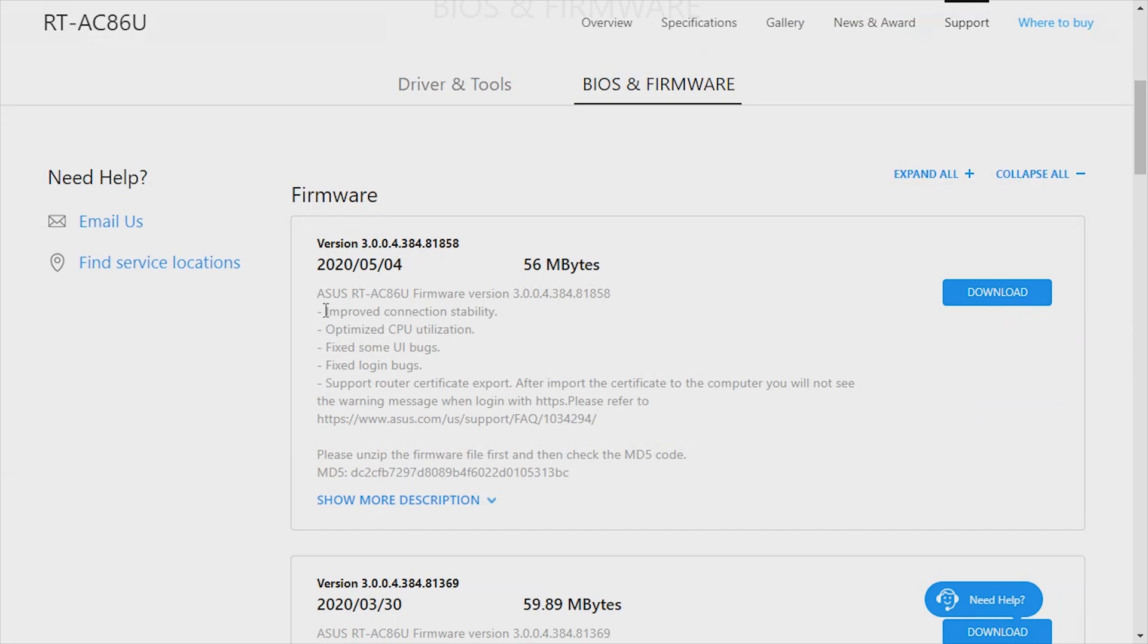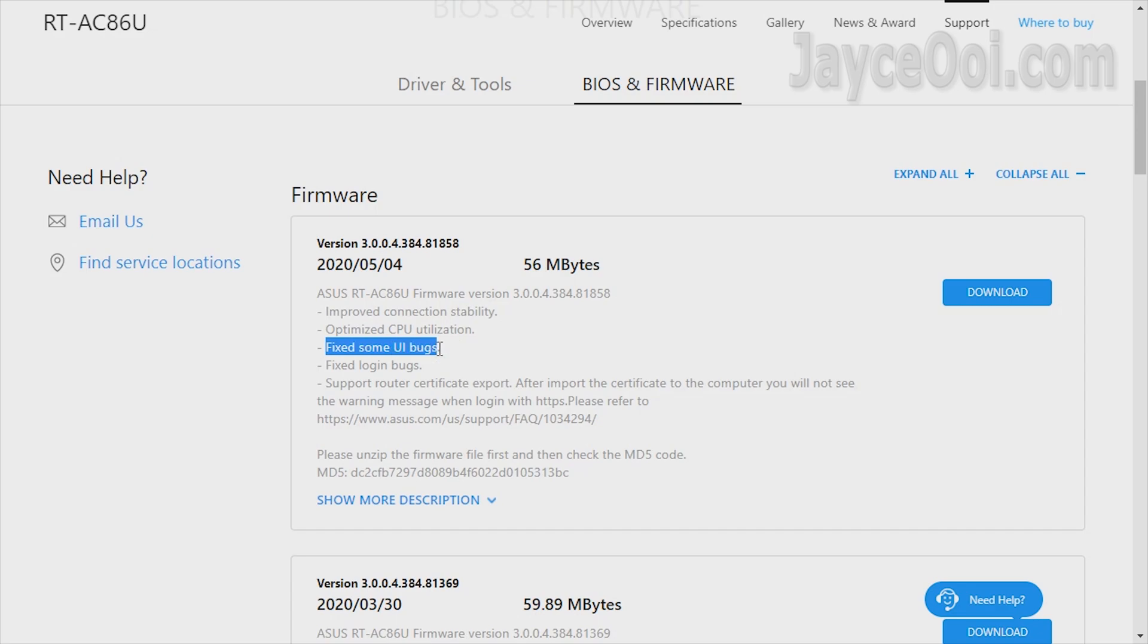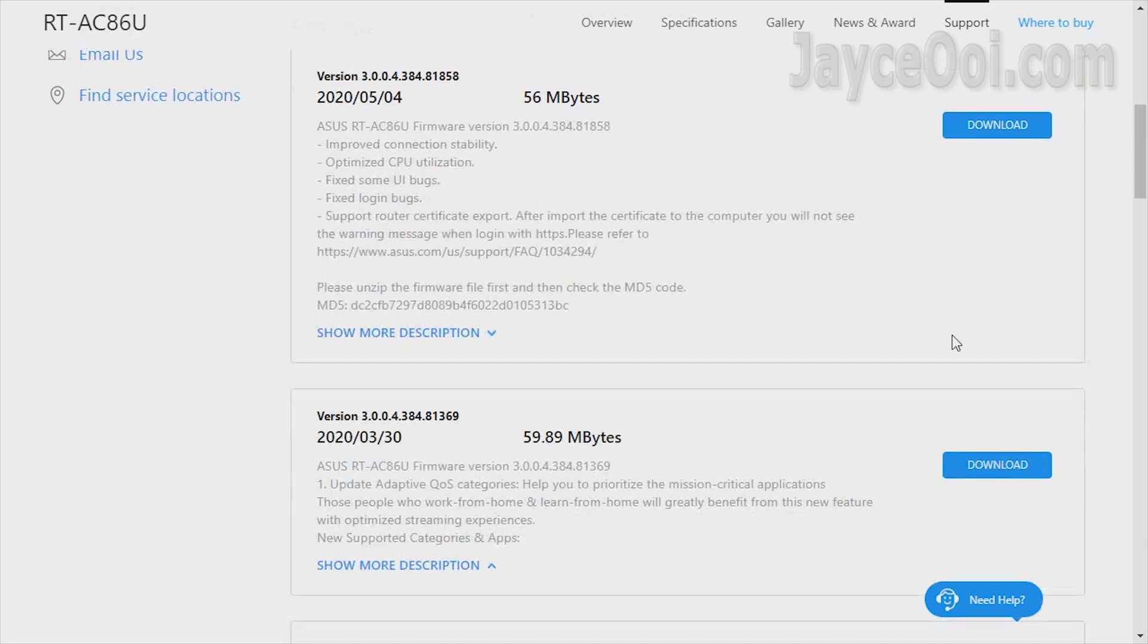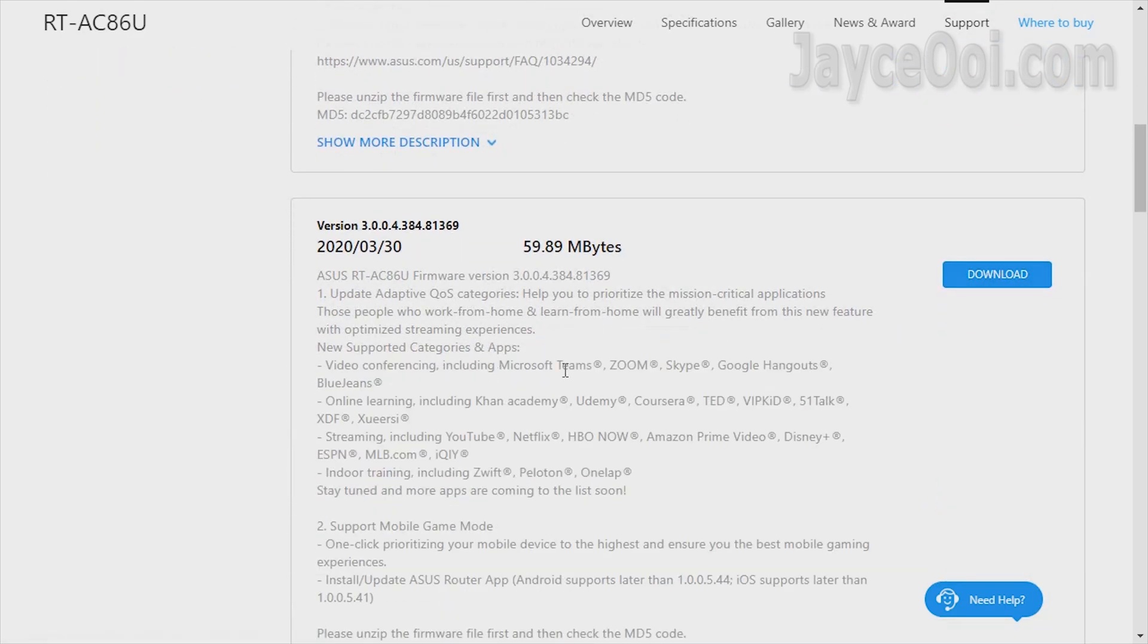Just take ASUS RT-AC86U for example. Its latest firmware improves connection stability, optimizes CPU utilization, and has several bugs fixed.